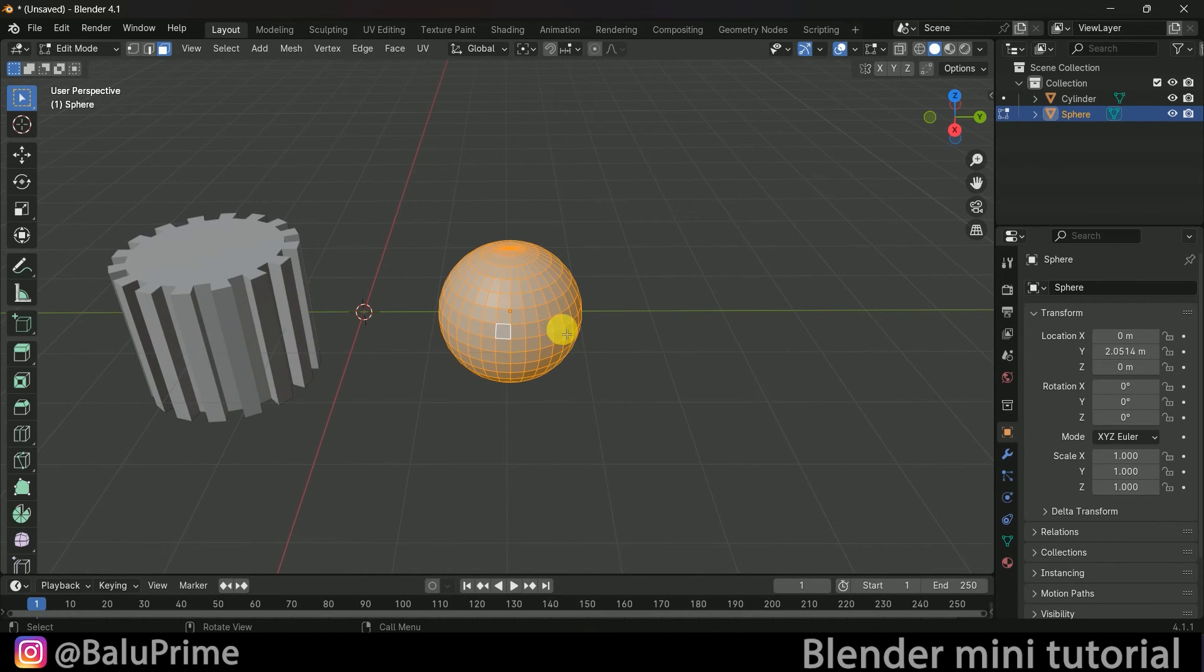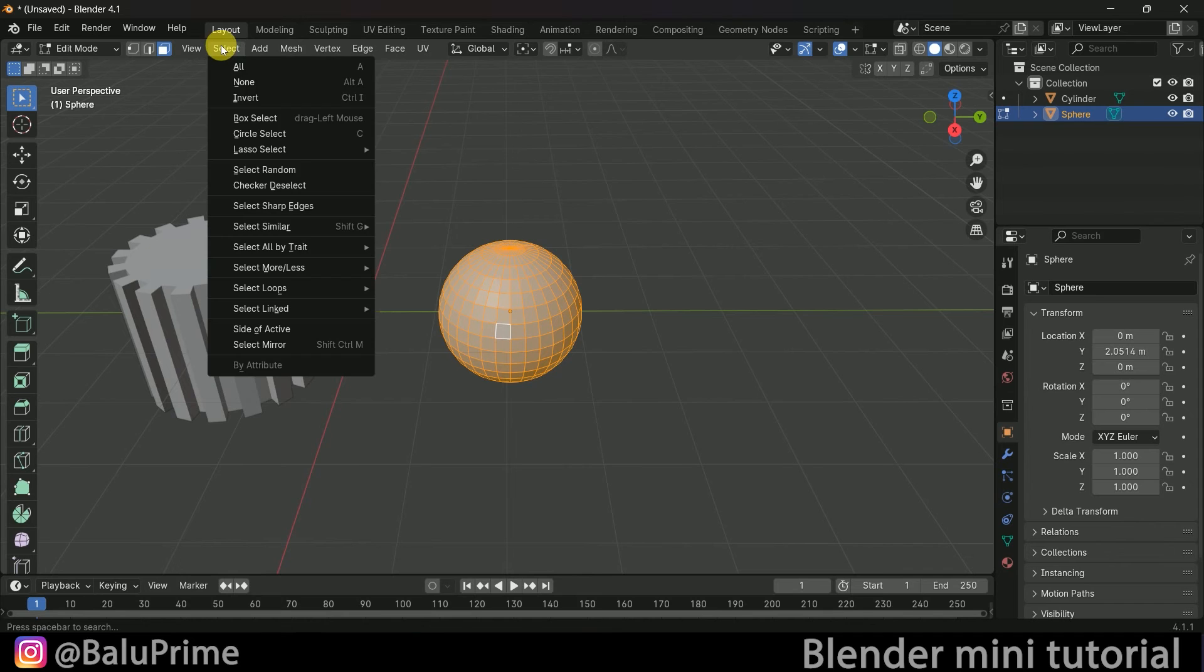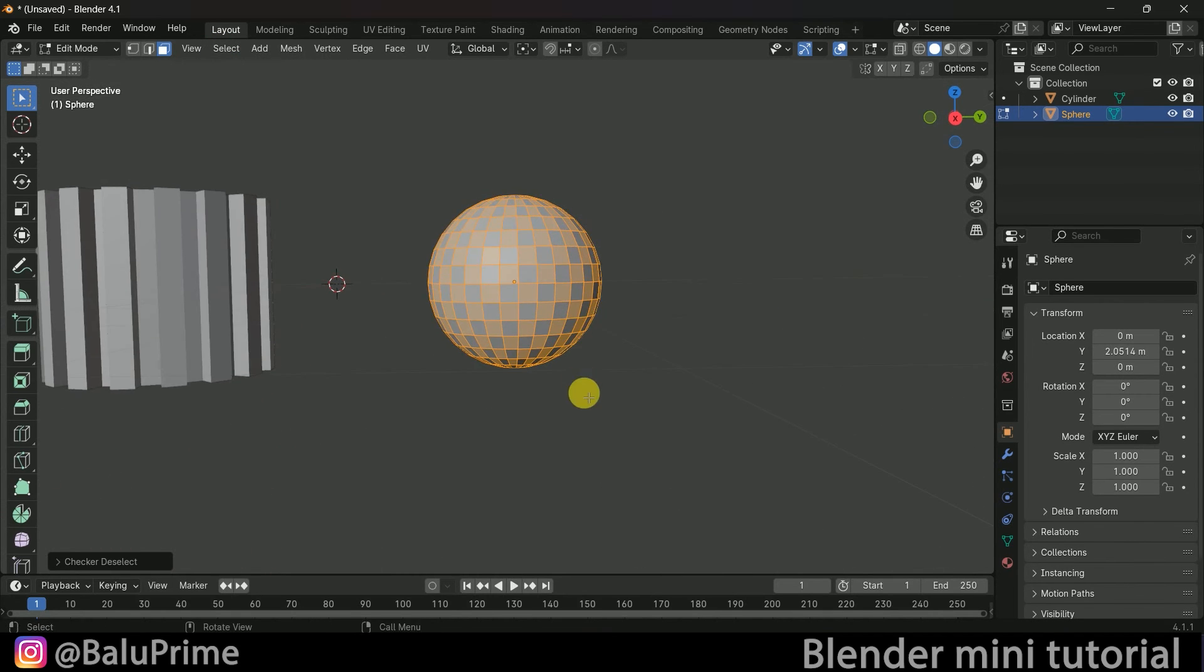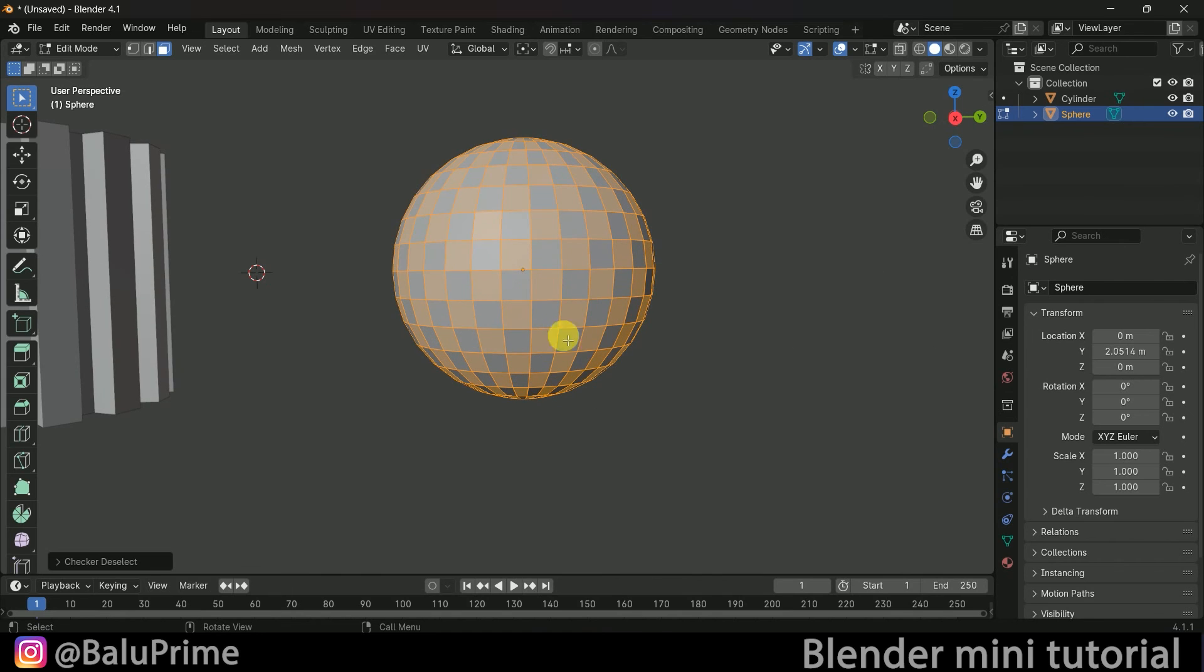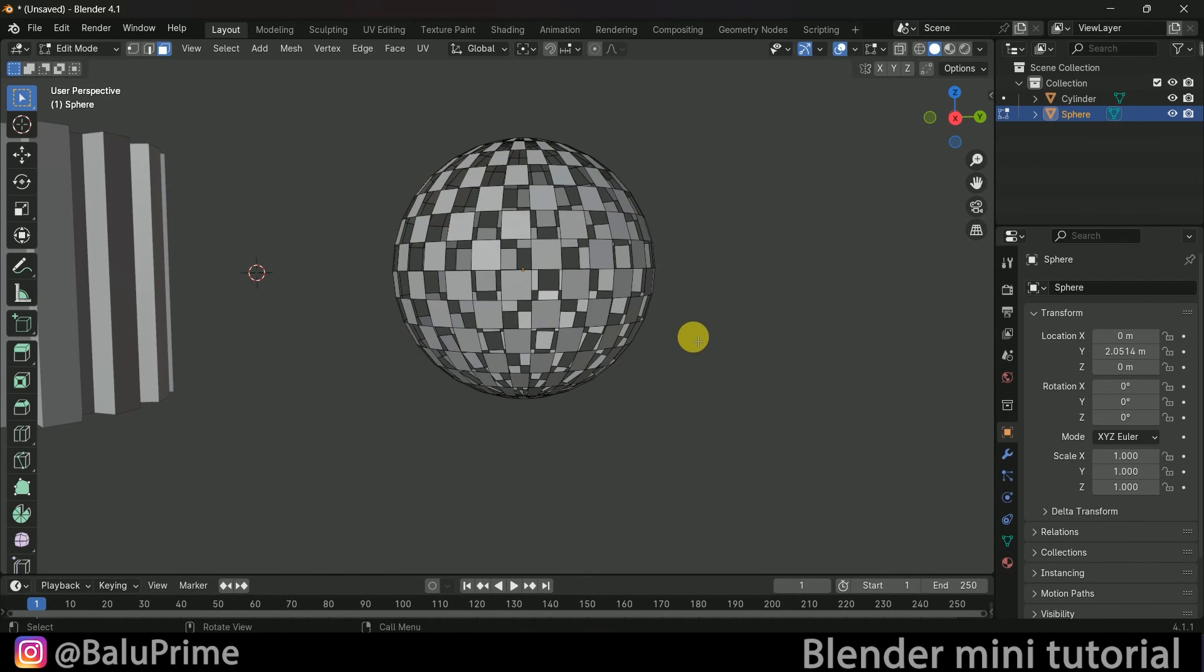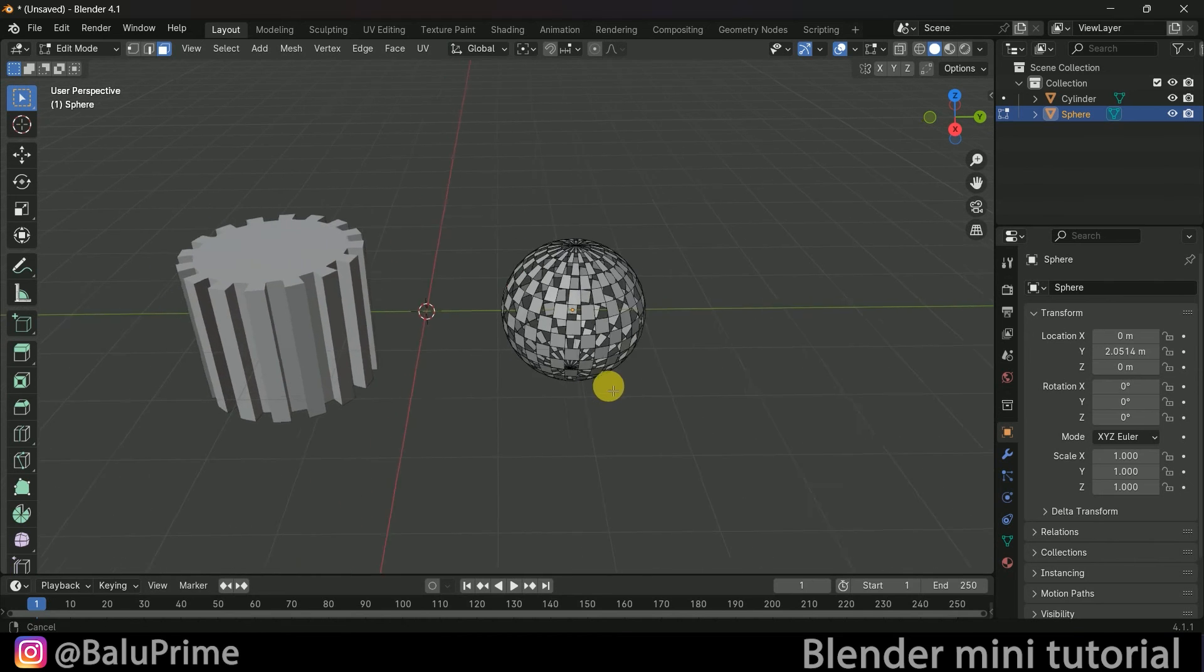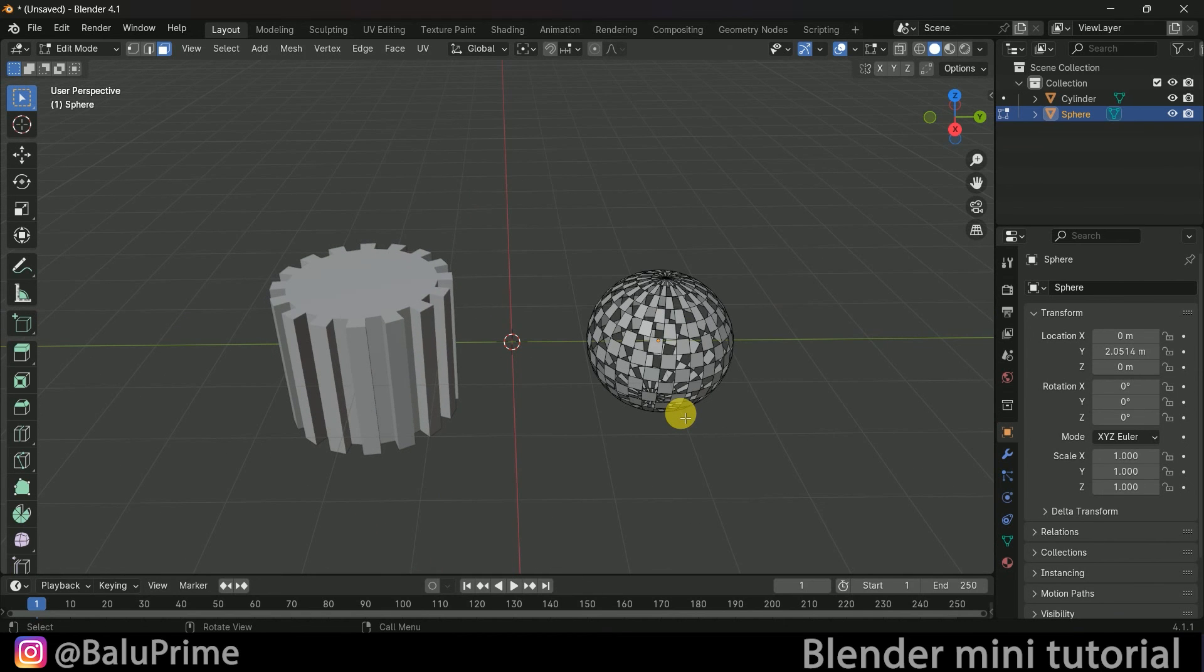Go to the Select menu and again choose Checker Deselect. Now the alternate faces are selected, and I can delete them. This is how we can select alternate faces easily in Blender.